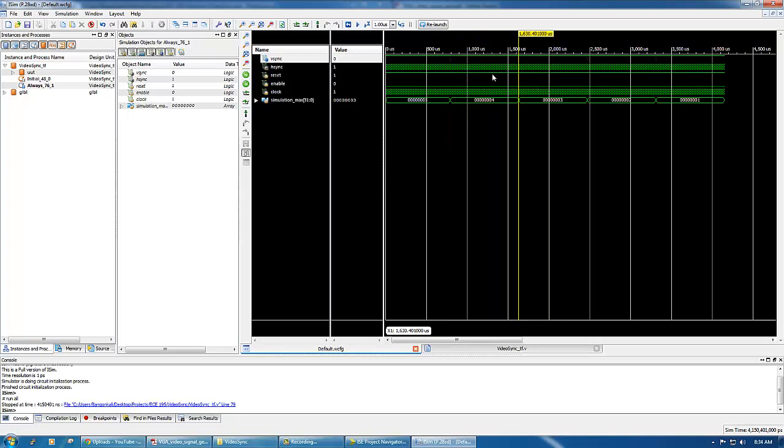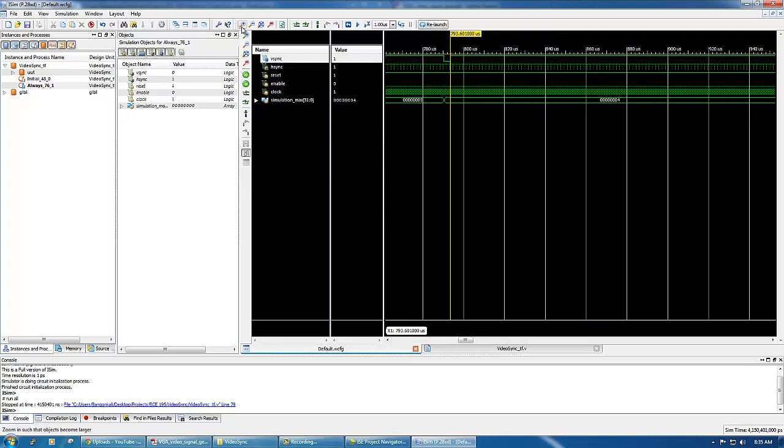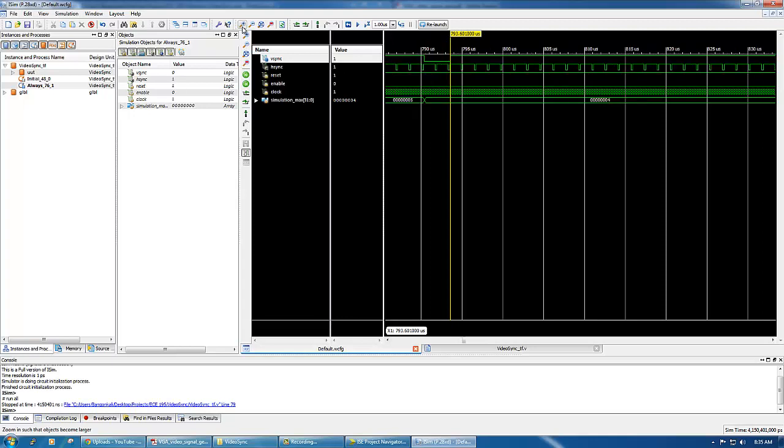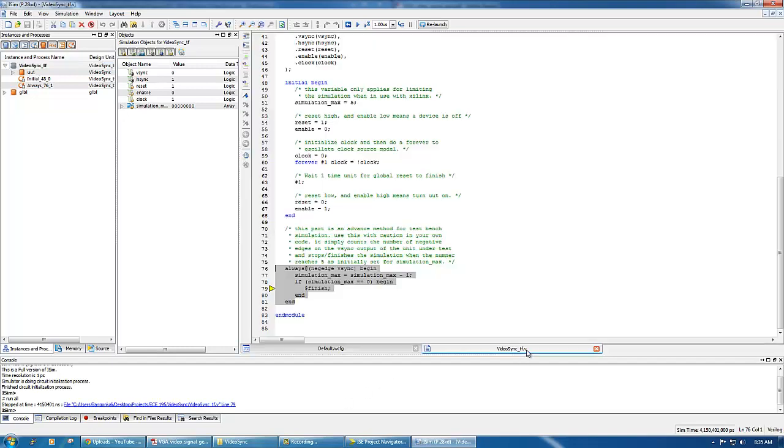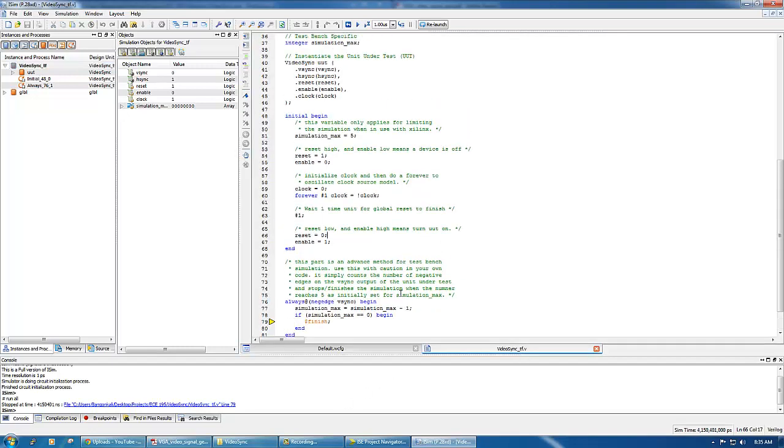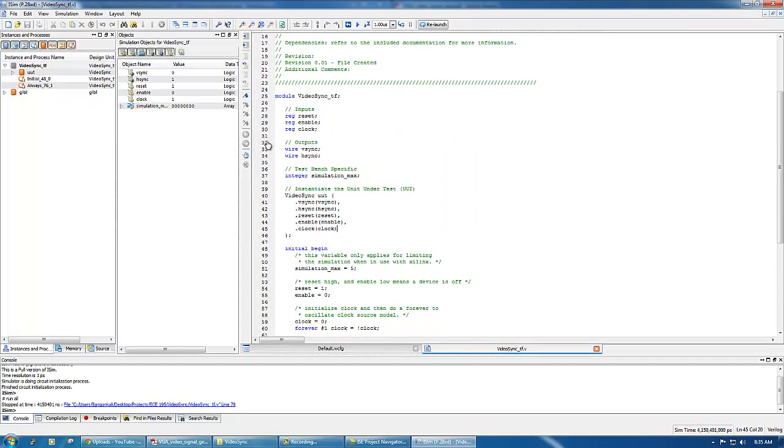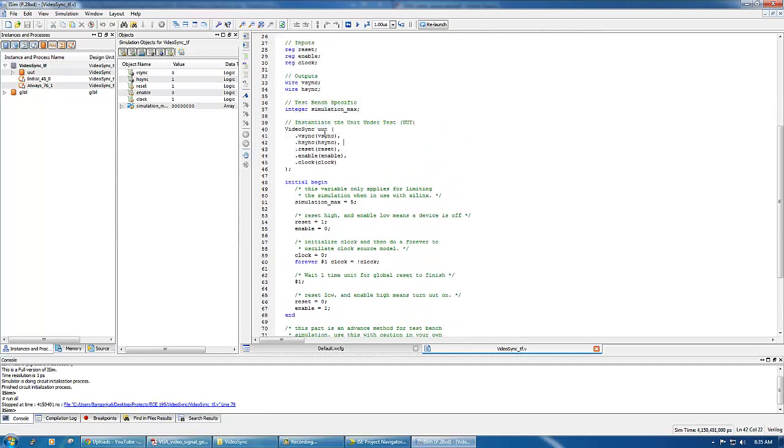When you get 800 of those hsyncs in here in this area, you get to go to the next vsync here. So that's how many hsyncs are inside a single vsync. When we zoom in a little bit, let's check out the counters.